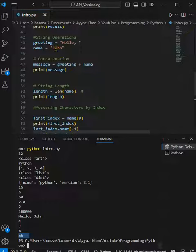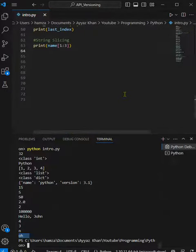It's slicing from one to three. We can also change the index accordingly.